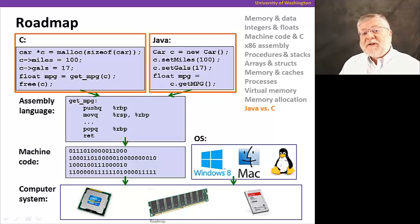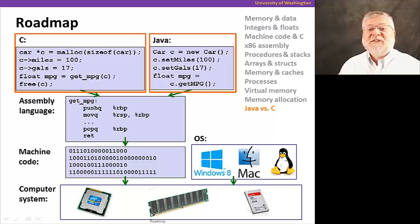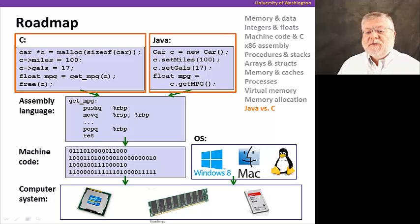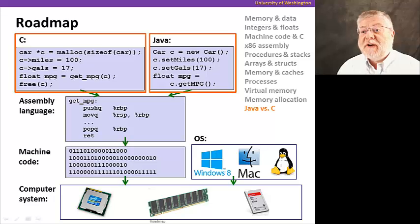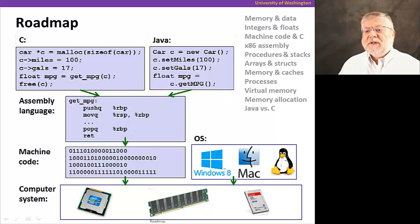So that's the road map for the course. And we'll be bringing you back to this slide over and over again at the beginning of each section to give you an orientation of where we are as we progress through the course.